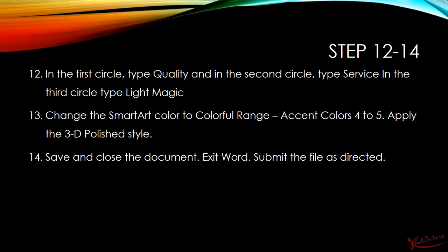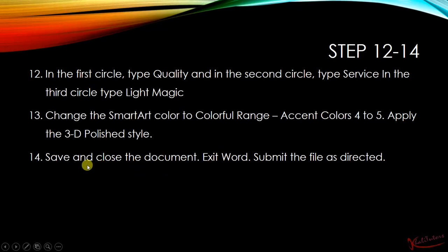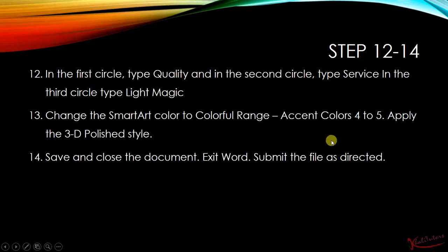Then I will have to change the SmartArt color to Colorful Range – Accent Colors 4 and 5, and then apply the 3D Polished style. After that, we have to save and close the document, exit Word, and submit the file as directed. So without wasting any more of your time, let's go to the document and implement these instructions.